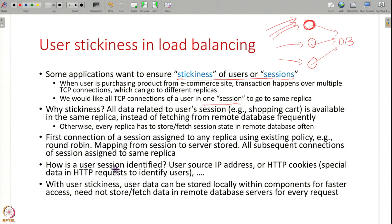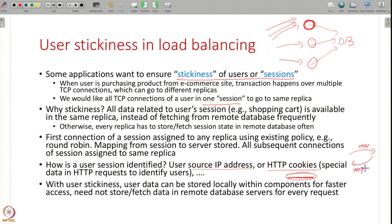How do you implement stickiness? You can identify a user session using various things like the user's IP address, or HTTP cookies — a special string that identifies a user. Whenever you make a request to a web server it sends back a cookie along with the response, and your browser stores this cookie and sends it in all subsequent requests. The load balancer can then easily identify the user and redirect all requests with the same cookie to the same replica. The first time you assign the user to a replica using round-robin or hashing, then all subsequent connections from that session are redirected to the same replica.